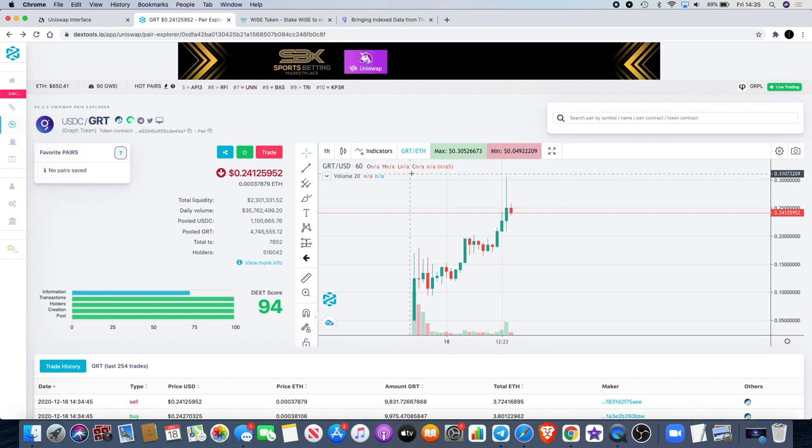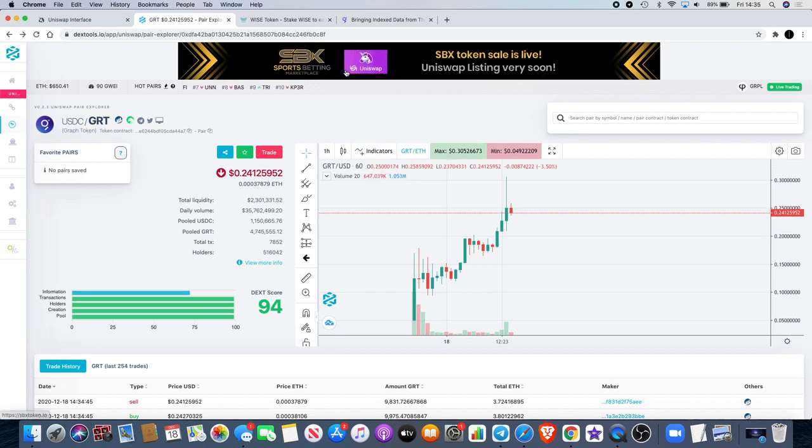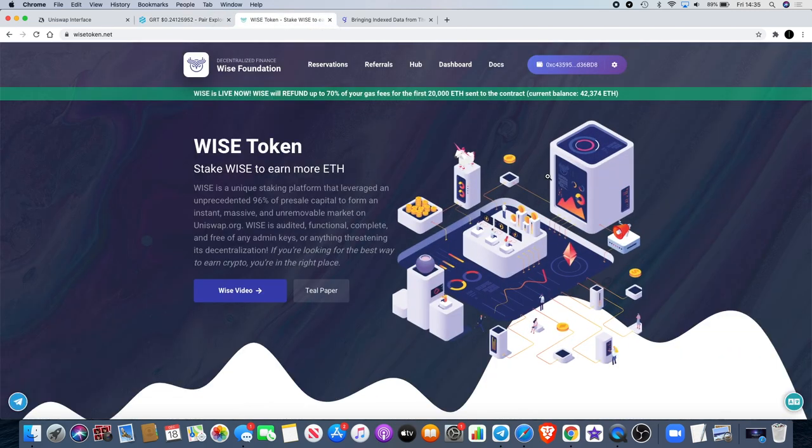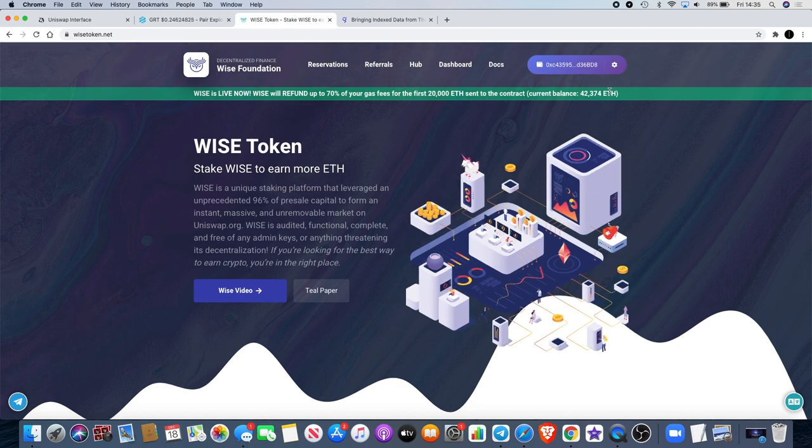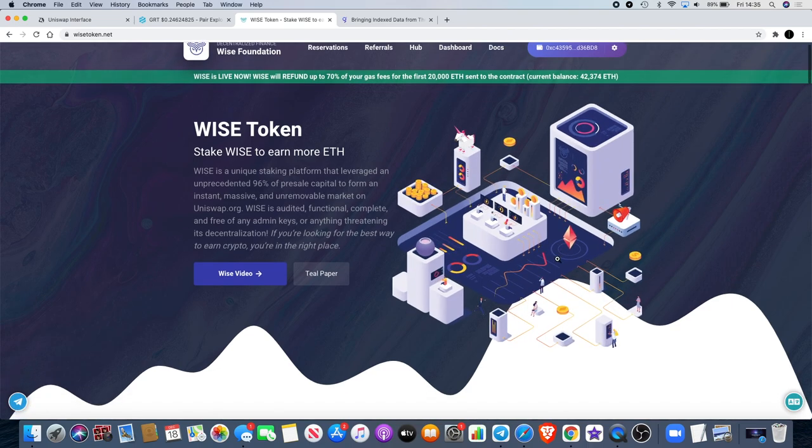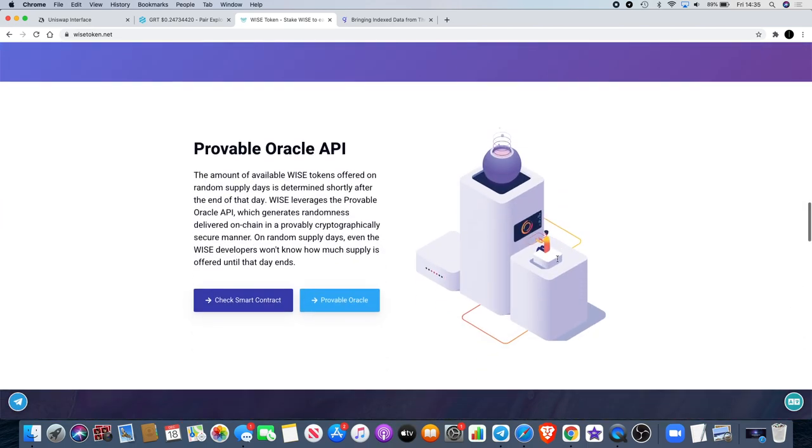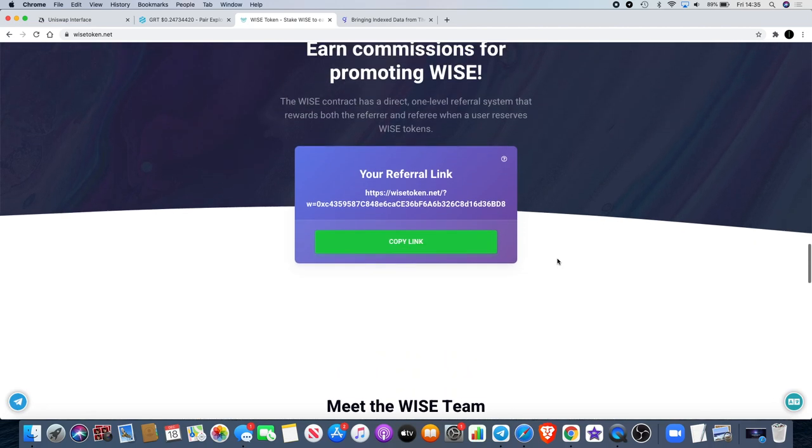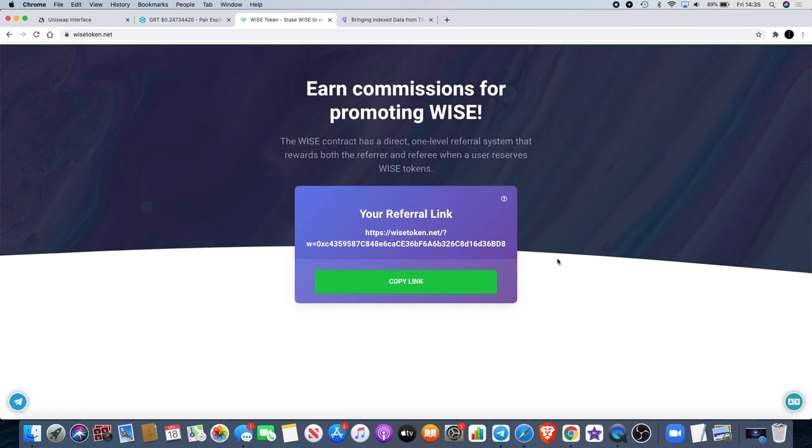Keep your eye out on GRT, The Graph. I want to talk quickly about Wise Token. Wise is now up to 42,374 Ethereum, all of that is going in for liquidity on Uniswap.